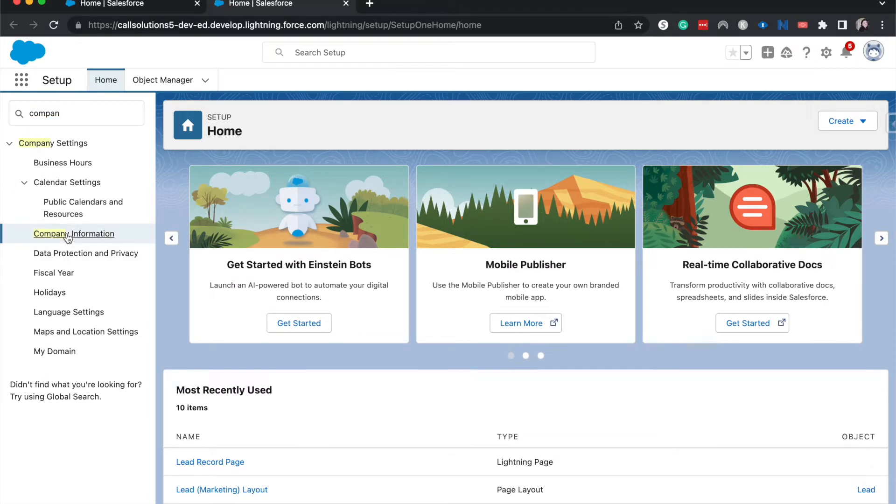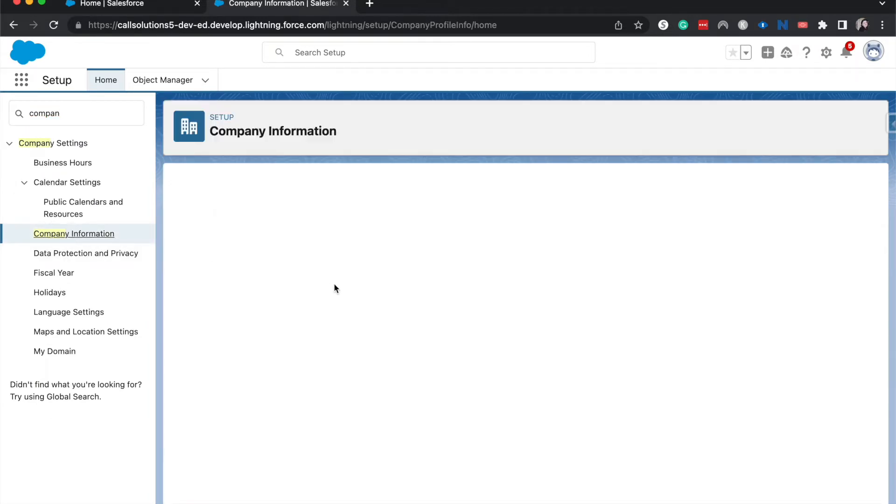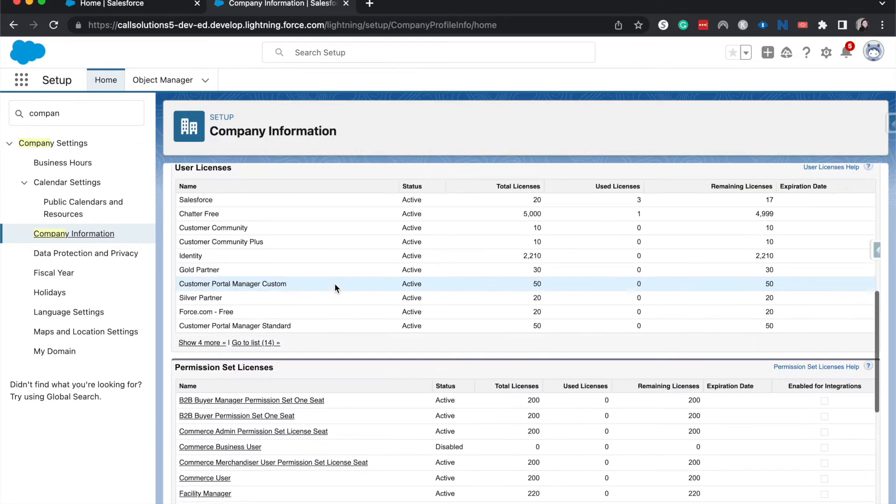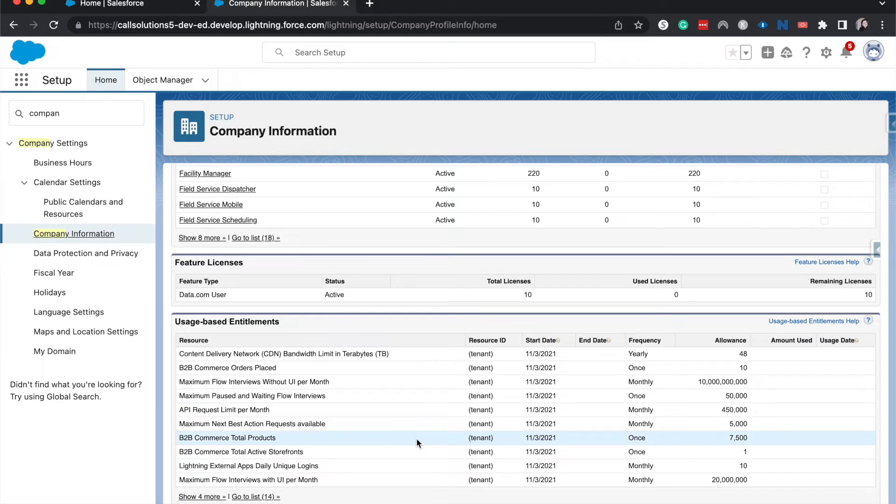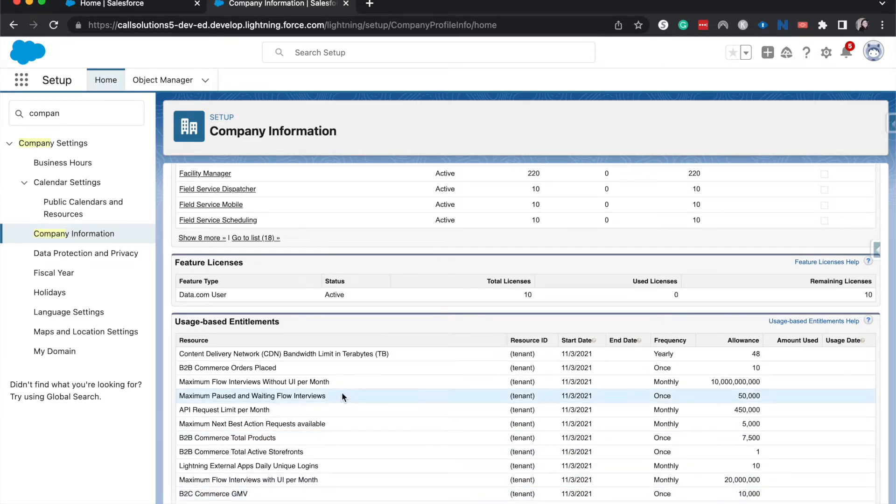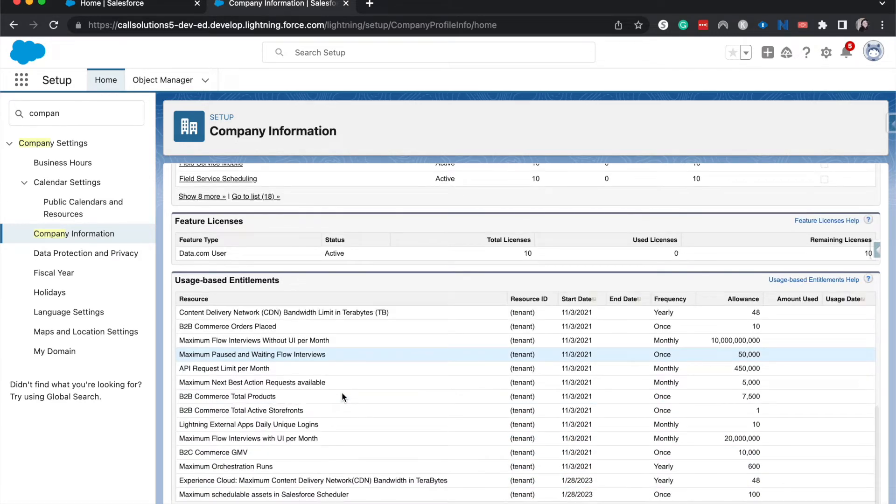Double click on that and if you scroll down you'll be able to see your usage-based entitlements. That is going to be your storage.